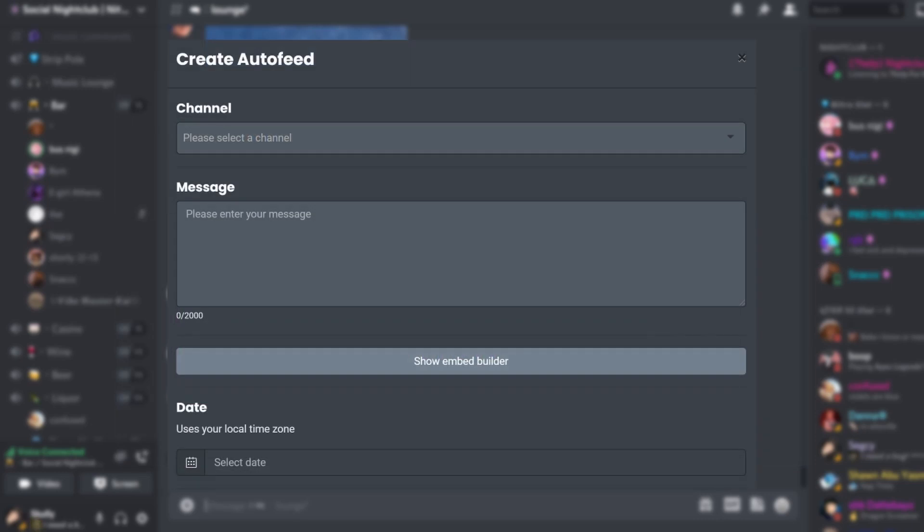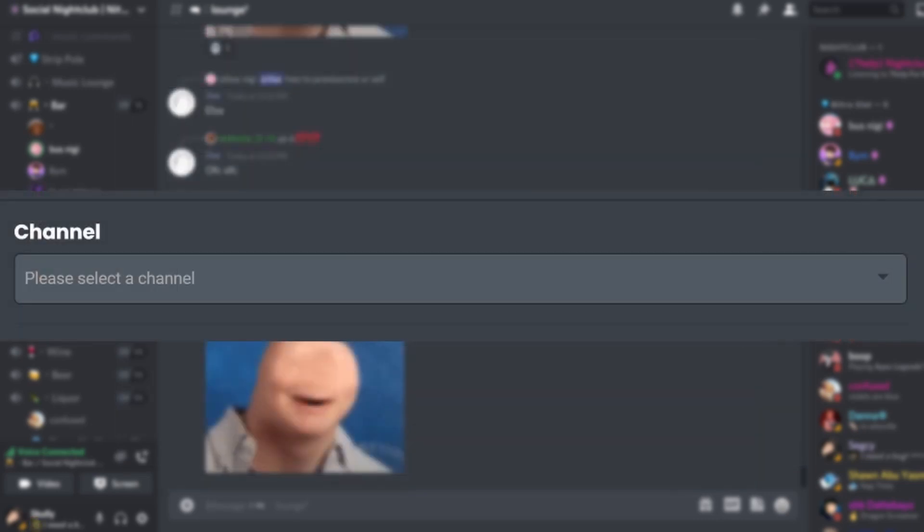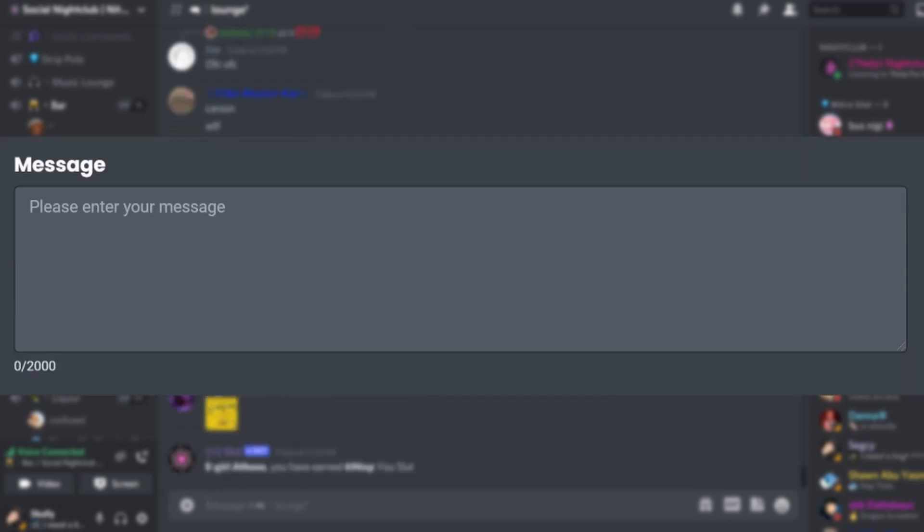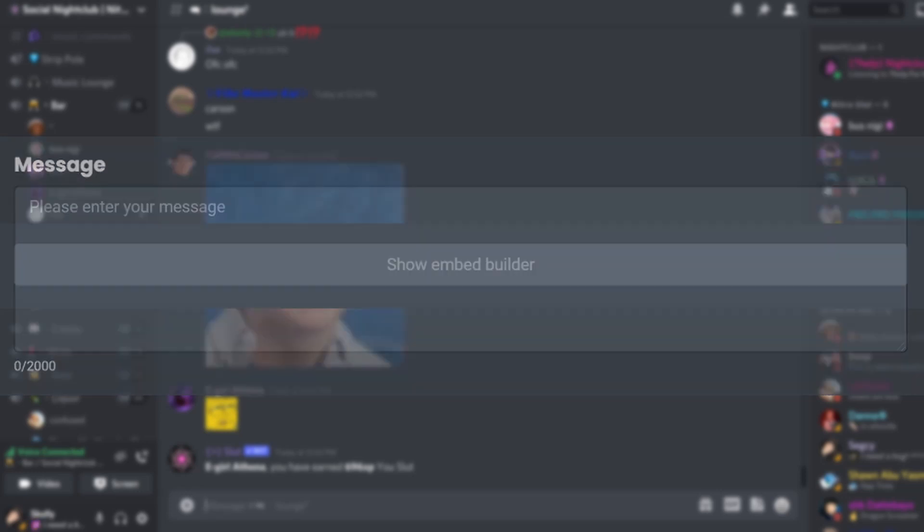This page allows you to create customized repeating messages and embed messages. Select which channel you would like your auto feeds to be sent. If you would like a normal plain message, under message, type your reminder.